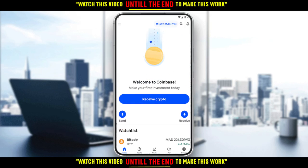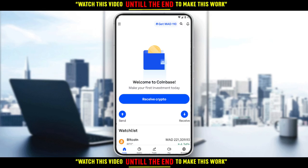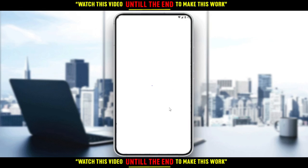So as we said, we'd like to receive USDT on the Coinbase application. All we need to do — as you can see, we have two options: we have the Send option and we have the Receive option. Just go ahead and click Receive, and let's wait a bit until this loads.